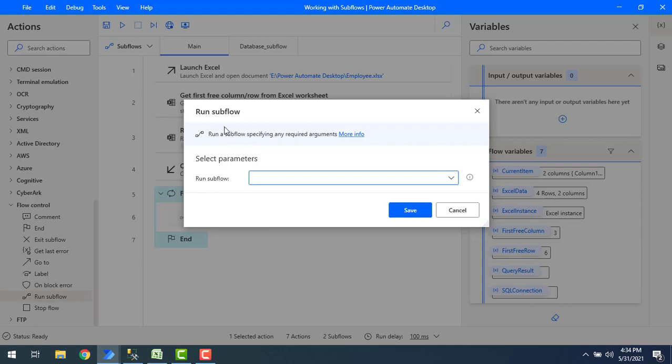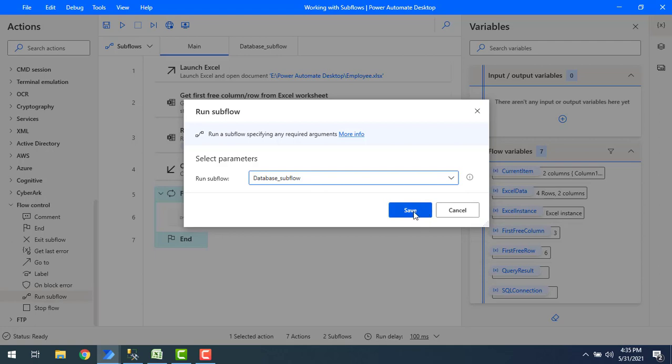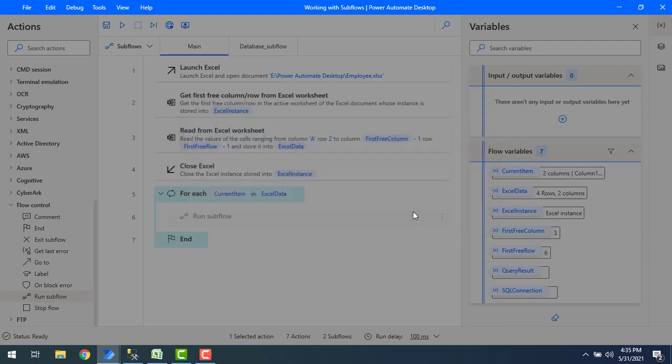If you see the properties of run subflow, I'm having a single parameter that is run subflow, which specifies which subflow it has to execute or run whenever you are going to call the action. Let's drop down this and there you will find database subflow. Select that and then click on save.